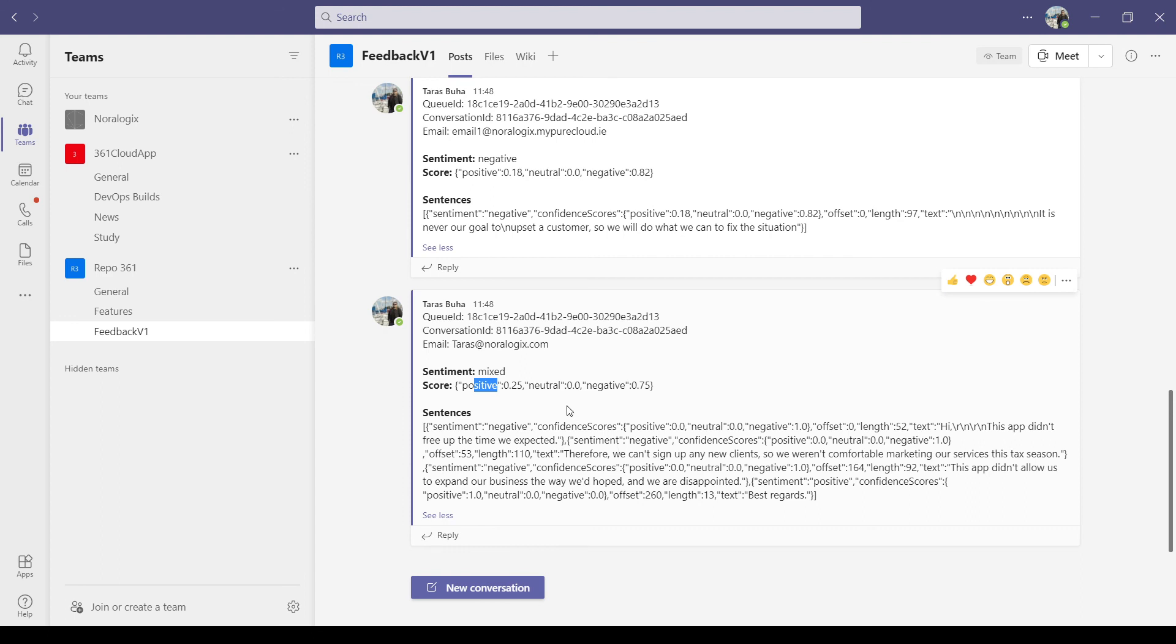It's very easy and without code to implement real-time text analysis with Microsoft Cognitive Services and Genesis Cloud real-time events. Thank you for watching.